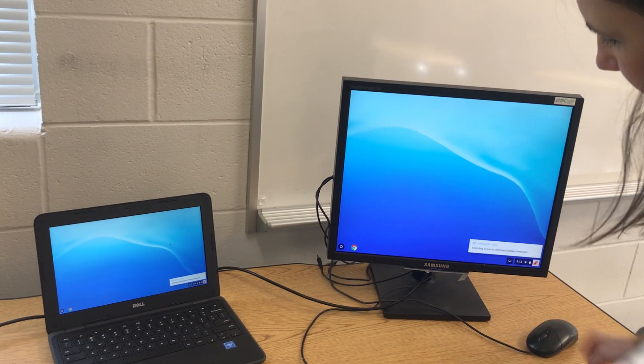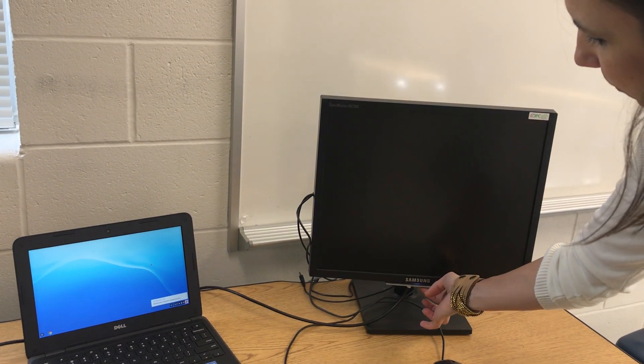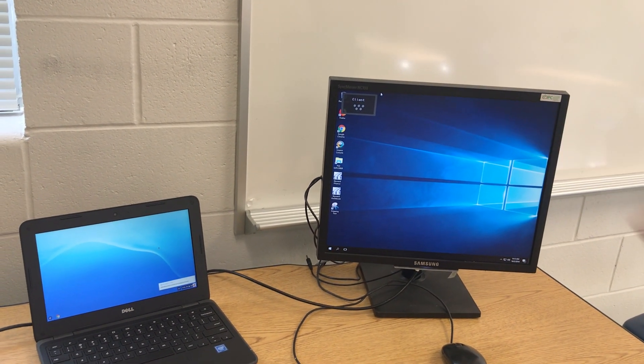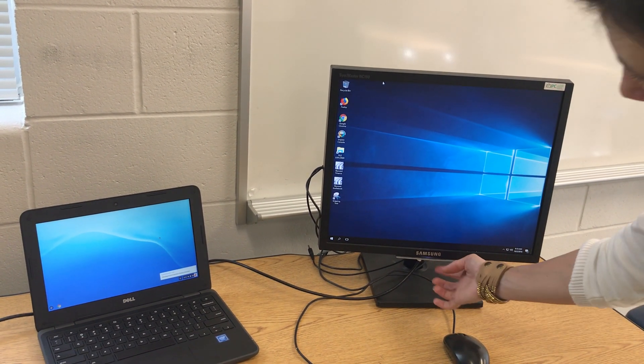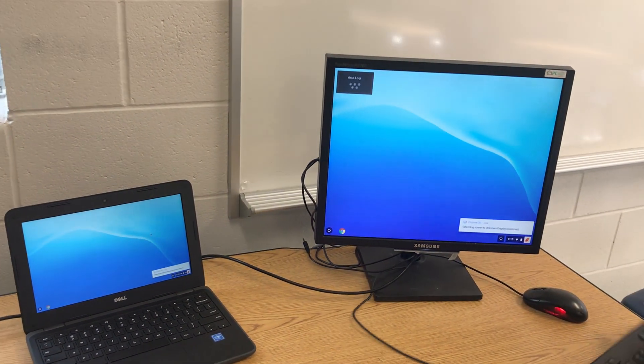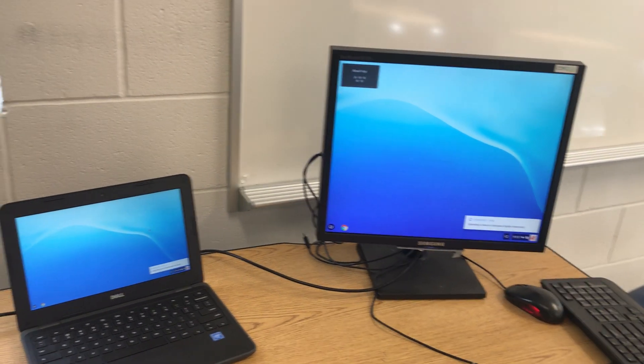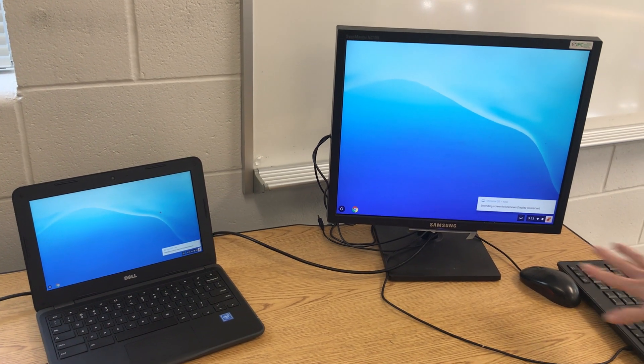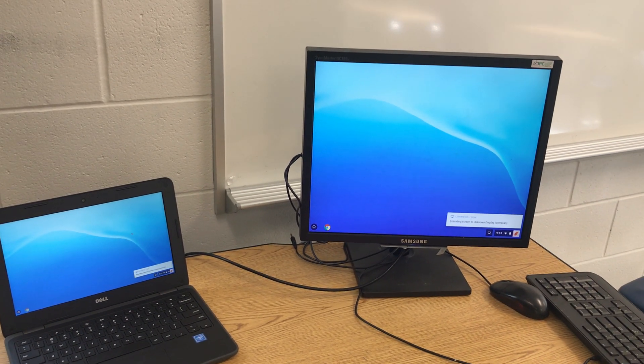These will continue to work with your ThinClient if you press the source button. ThinClient will show up if you press the source button. But right now we are using our Chromebook as a two screen system. So these accessories will not work.